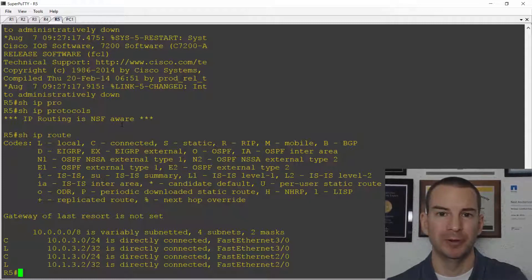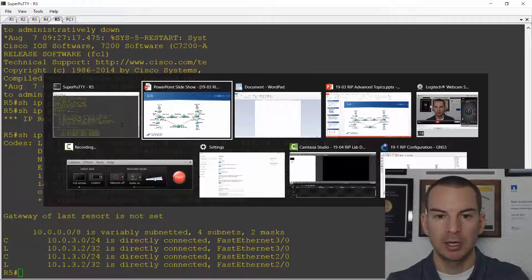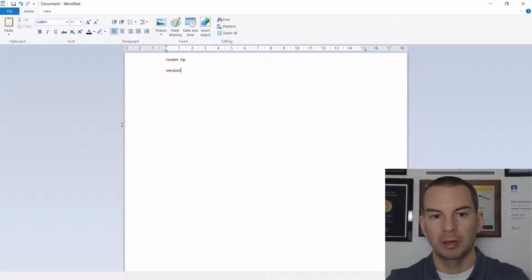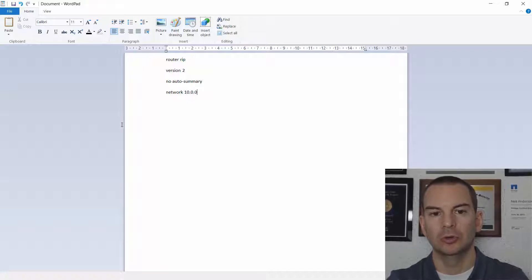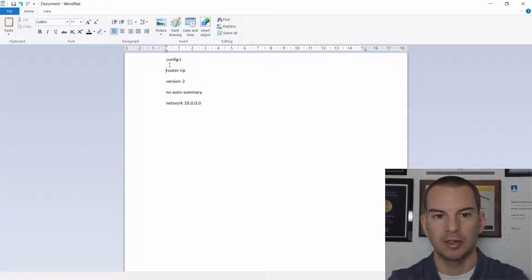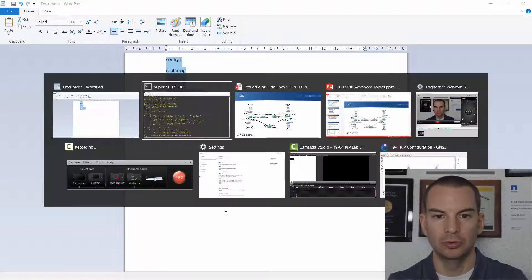It's going to be the same commands on each router, so rather than typing it in each time I'm going to use WordPad and copy and paste from there. The commands are: router RIP, version 2, no auto-summary — I don't want automatic summarization at the classful boundaries — and network 10.0.0.0 on each router. I'll also add config t to save me typing that in each time.